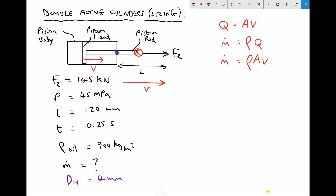Velocity is calculated by doing length over time, or distance over time, and we have that information: we have a stroke length of 120 mm and an extension time of 0.25 seconds. We need to convert the length to meters — so 0.12 m — and the time is already in seconds, 0.25. Therefore the velocity at the tip of the piston rod as the cylinder extends is 0.48 meters per second.